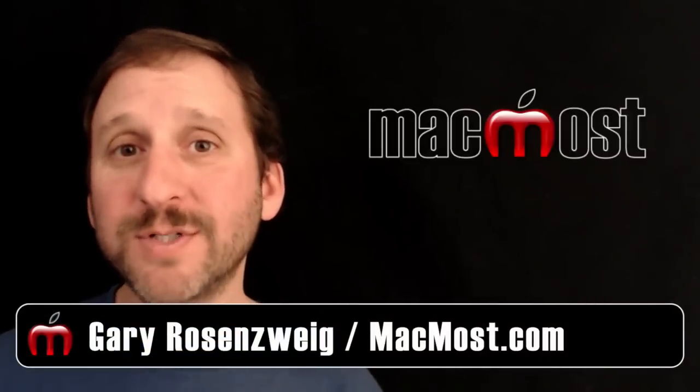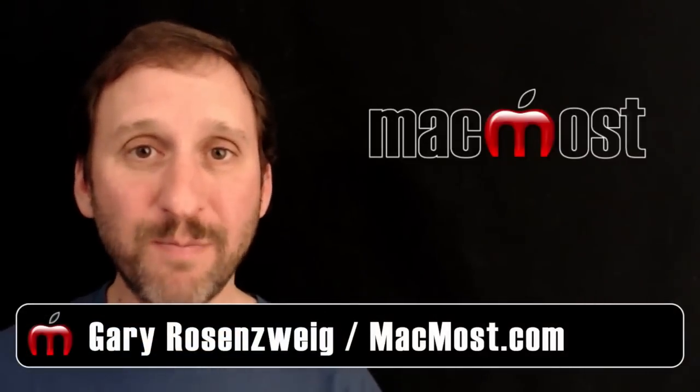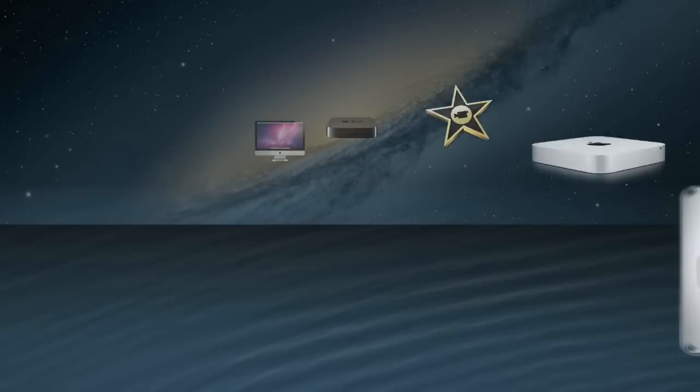Hi, this is Gary with MacMost.com. Let's look at using the Ken Burns effect in iMovie.